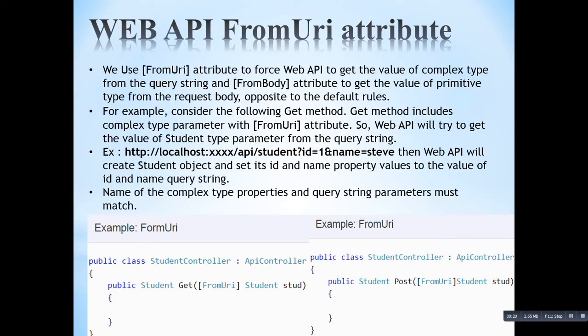Generally, we use the FromUri attribute to force the web API to get the value of a complex type from the query string. By default, complex types are fetched from the request body. But by introducing the FromUri attribute, we are telling the web API to fetch the complex type value from the query string.